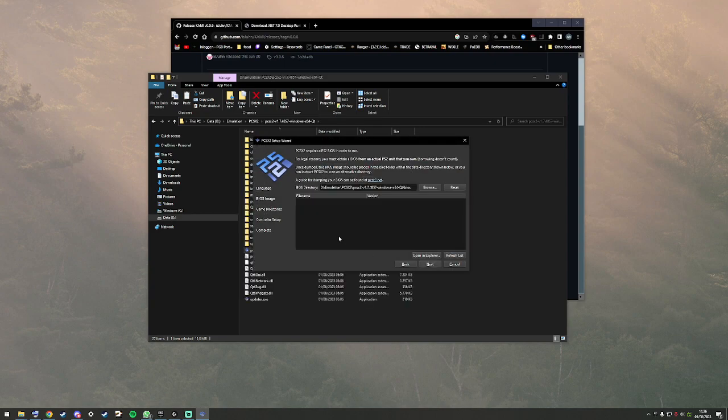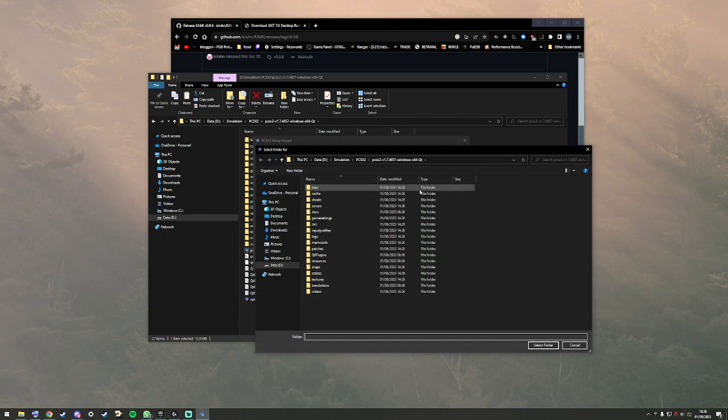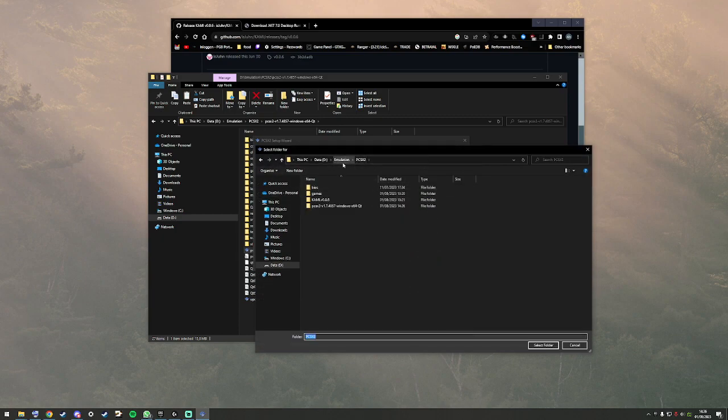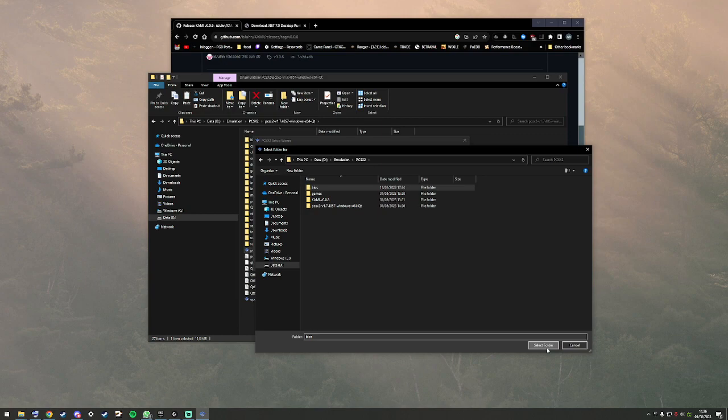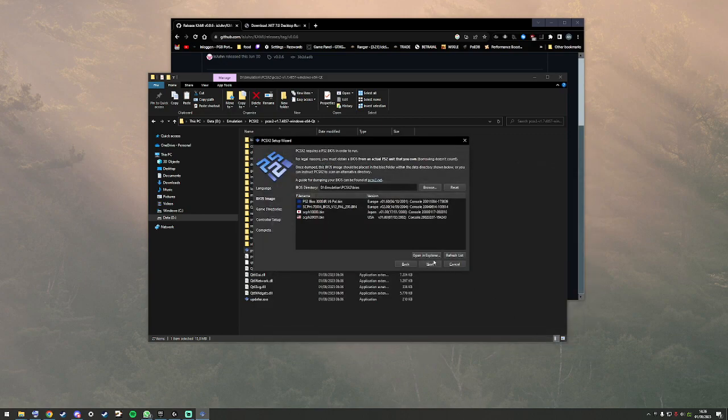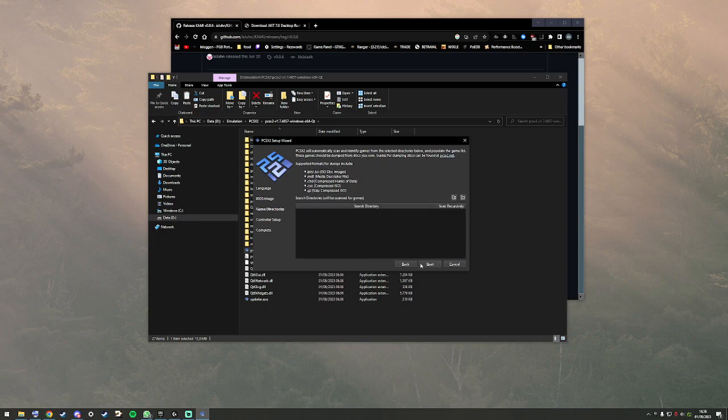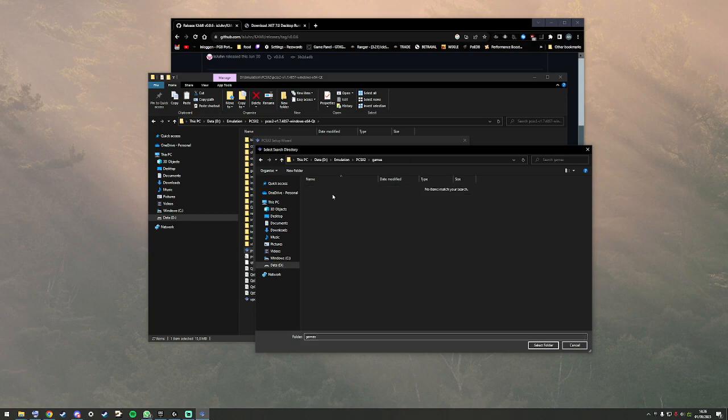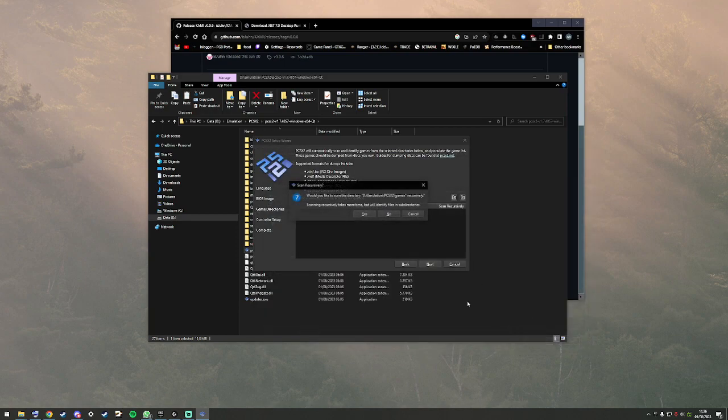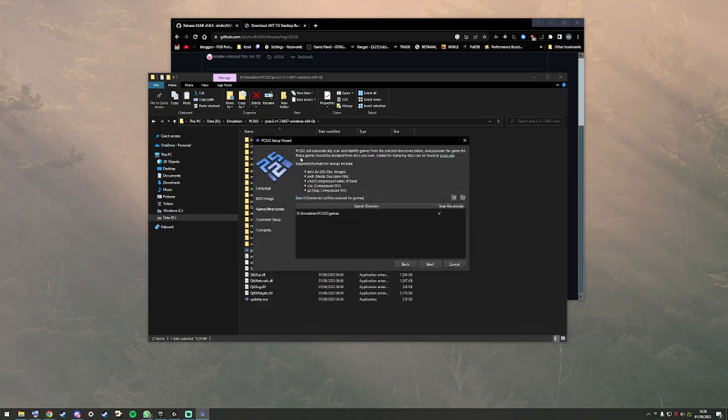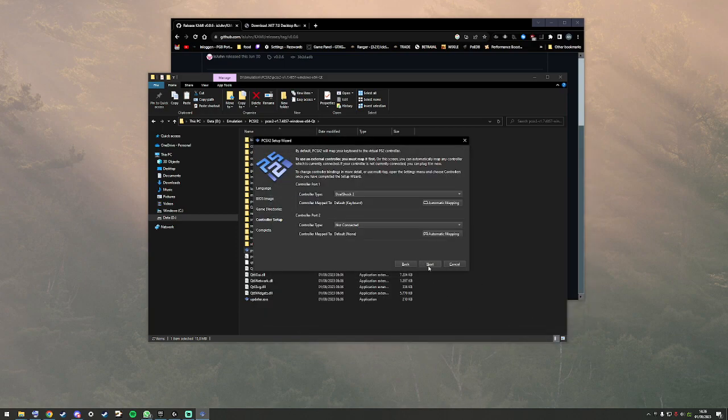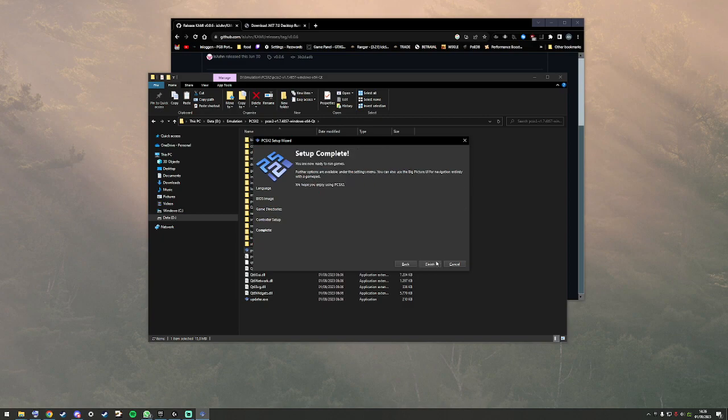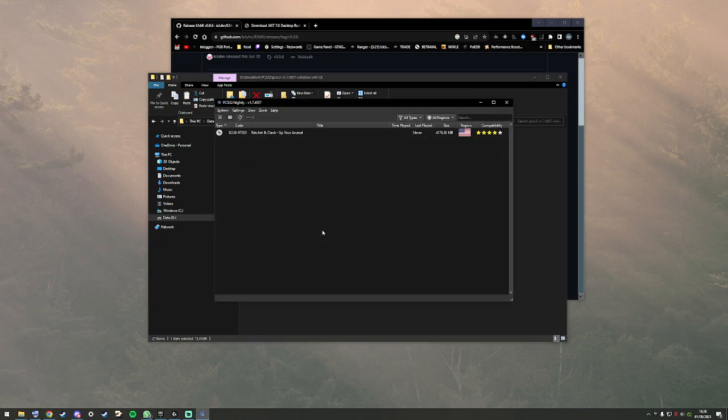Let's go through all this. Locate the BIOS folder. I assume you've already done all this, but let's do it together anyway. Choose your games folder. This doesn't matter. Let's finish.